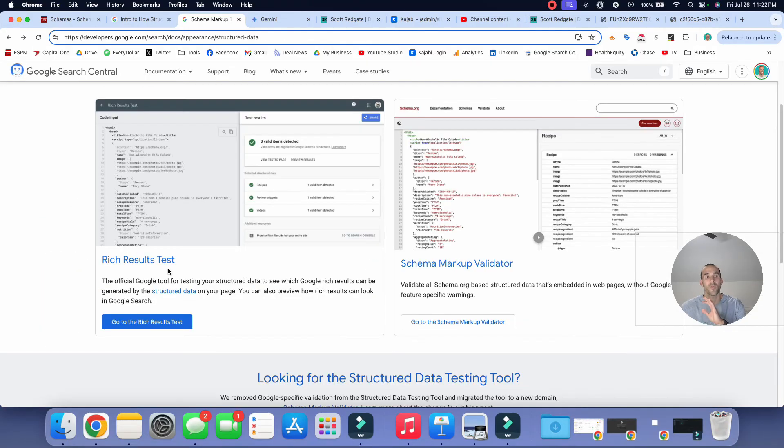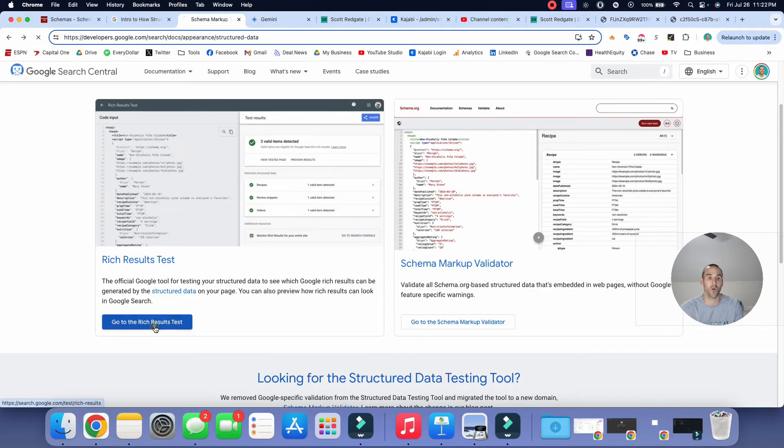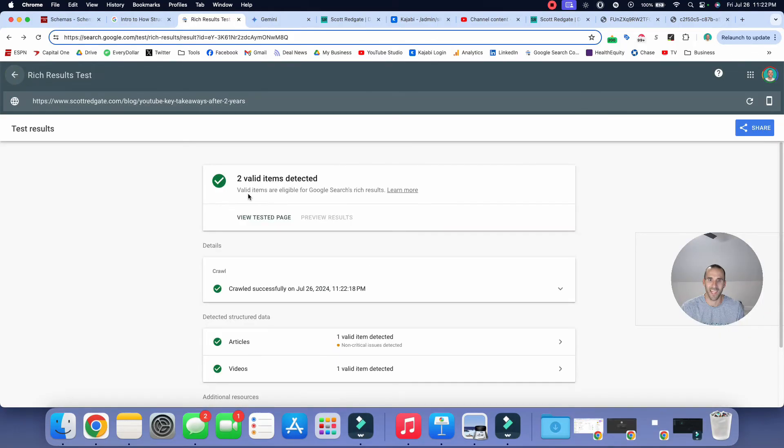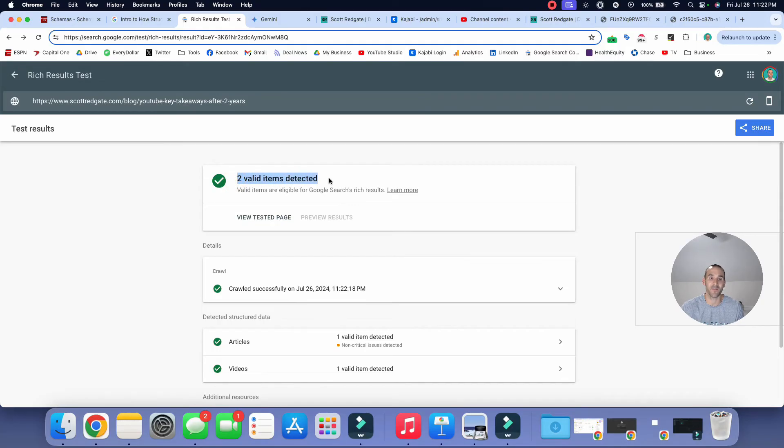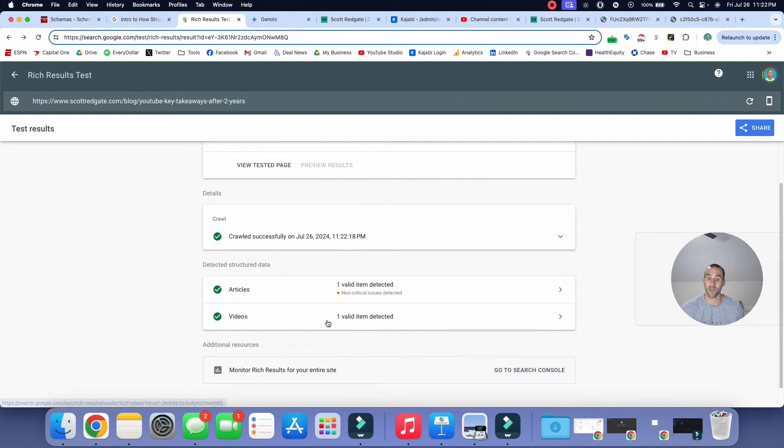So there's another validator that we're going to use, and this one's actually directly from Google. And so we're going to go to the rich results test, and we're going to do the same thing. I'm going to paste in the URL, and it's going to test the live URL here. And another successful test. So it's able to pick up on two valid items detected. It shows the details behind the crawl, the time that it did it. It's able to see the article in the video. And so it says that it is valid and it is detected.